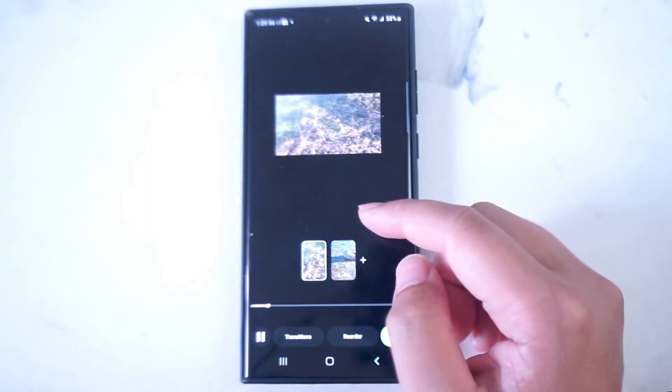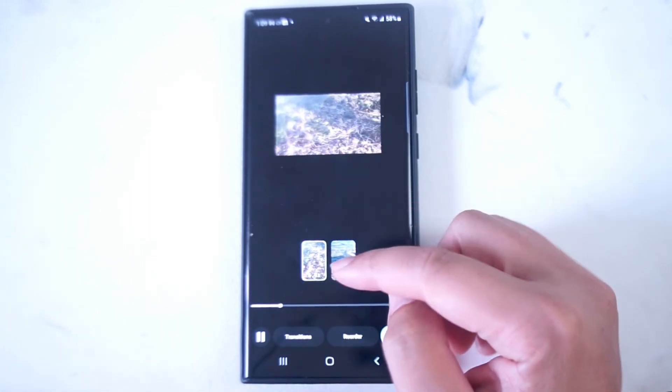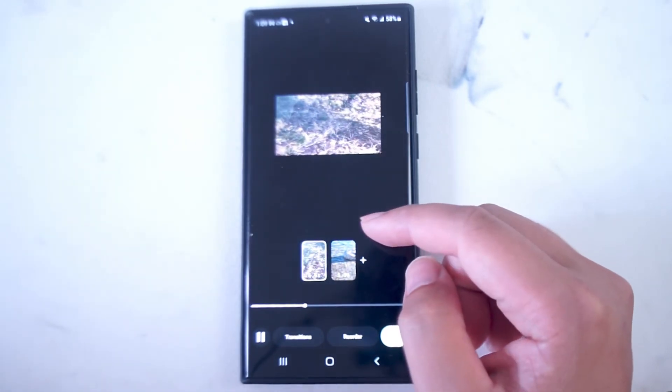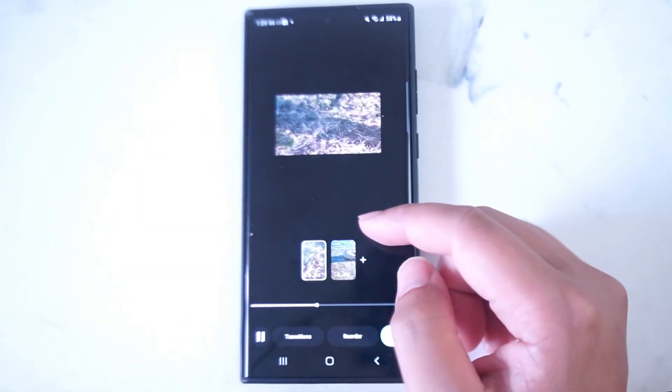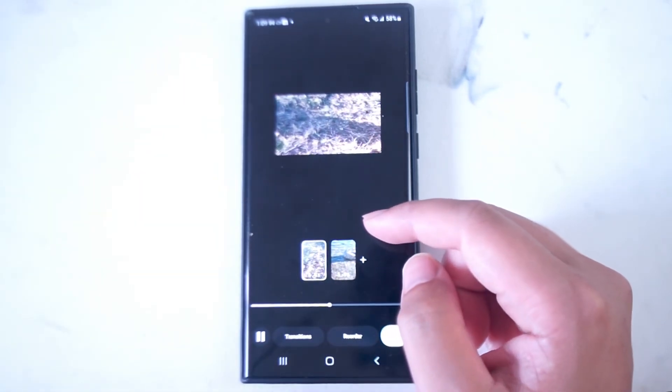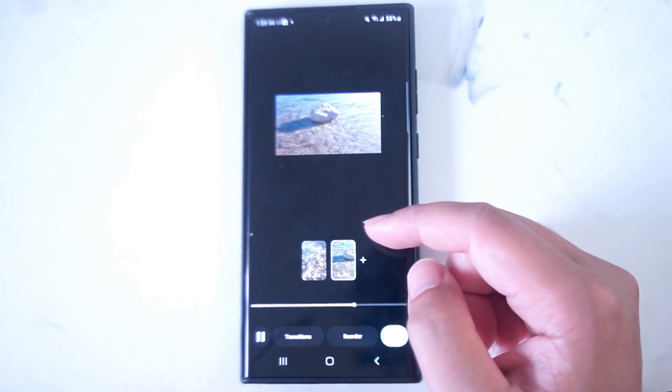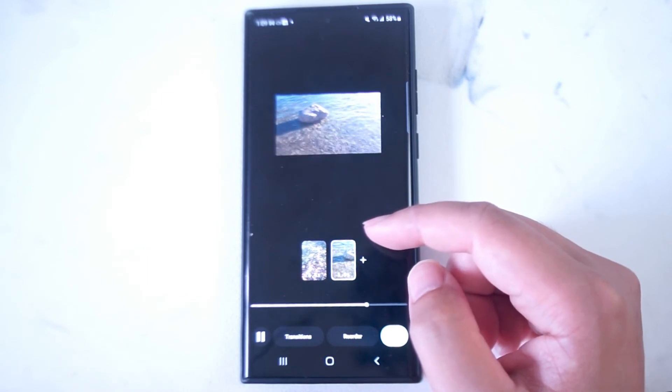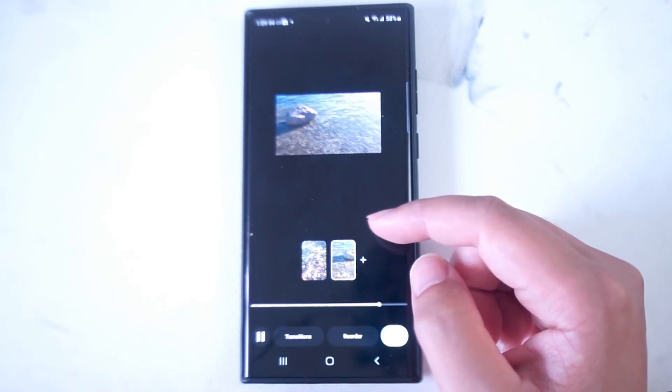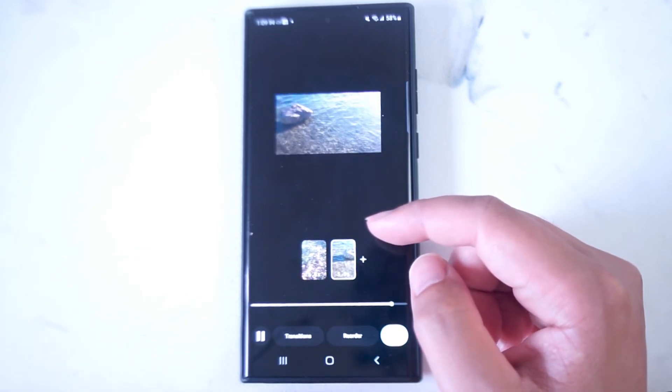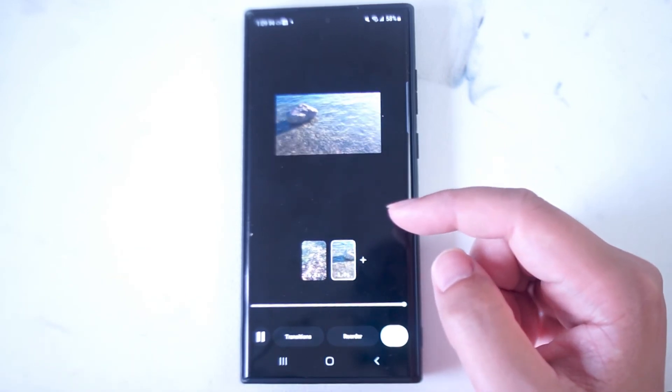You can also do things like add transitions or reorder the clips here but for the purposes of this video we're just showing how to trim and edit and put videos together on the timeline in Instagram Reels.